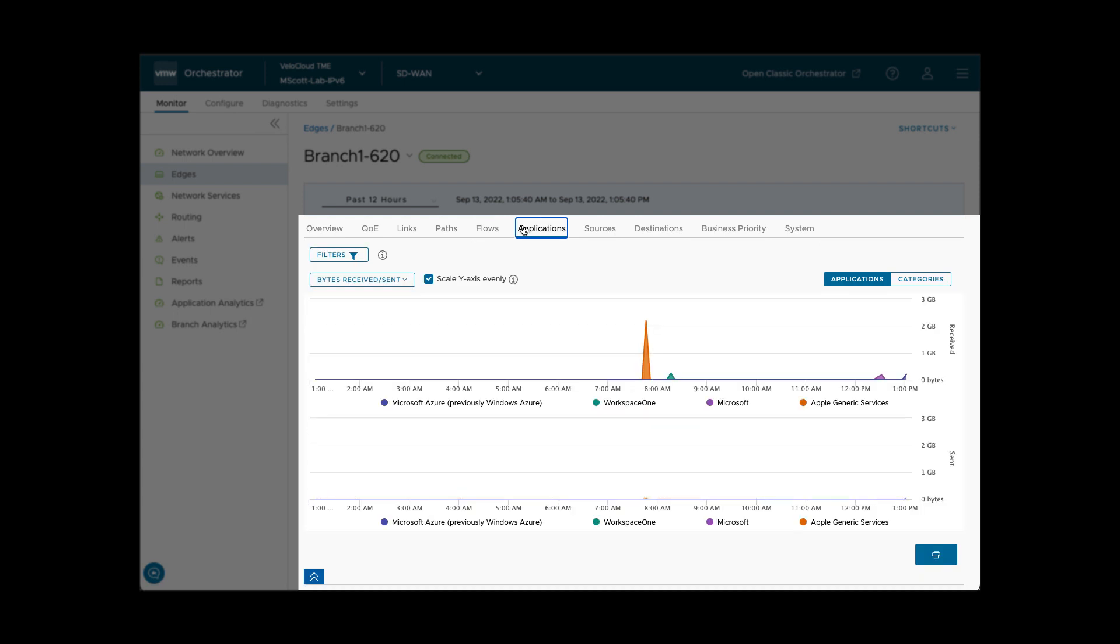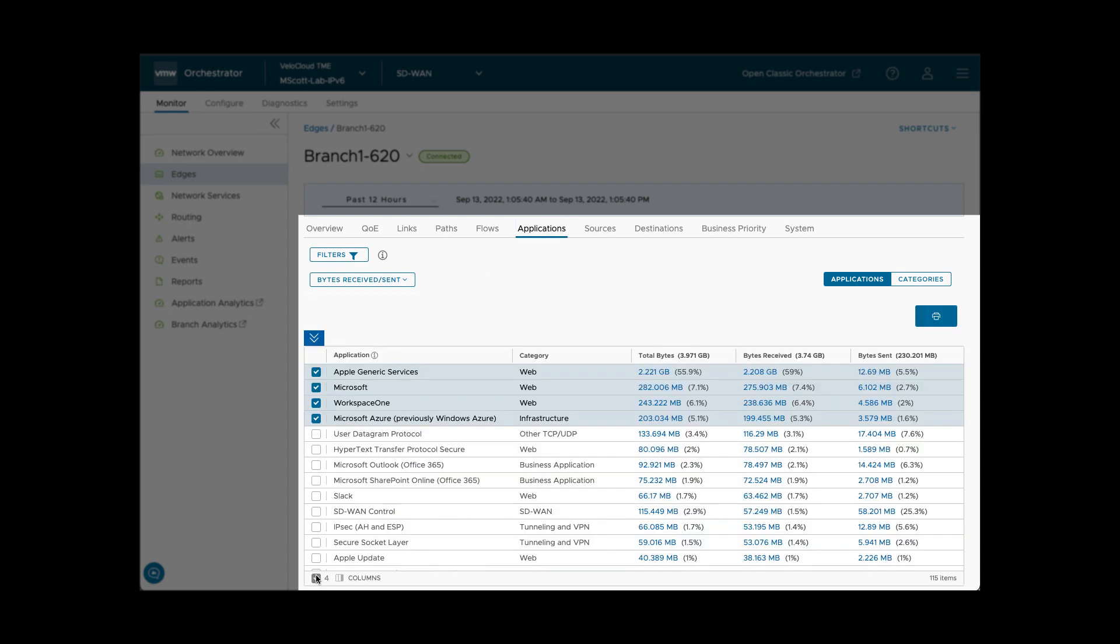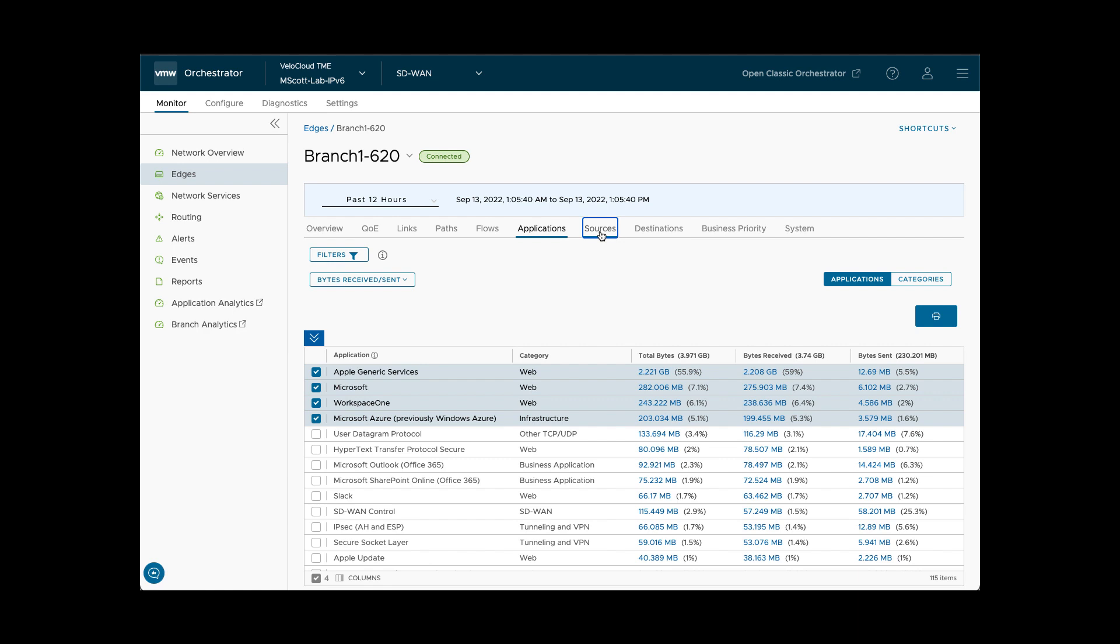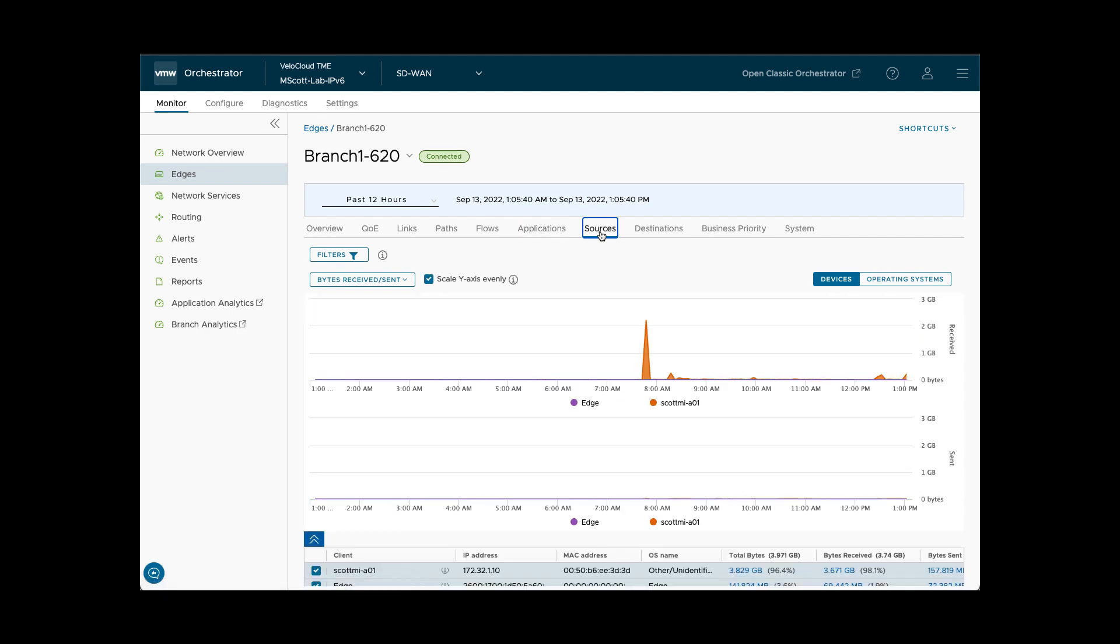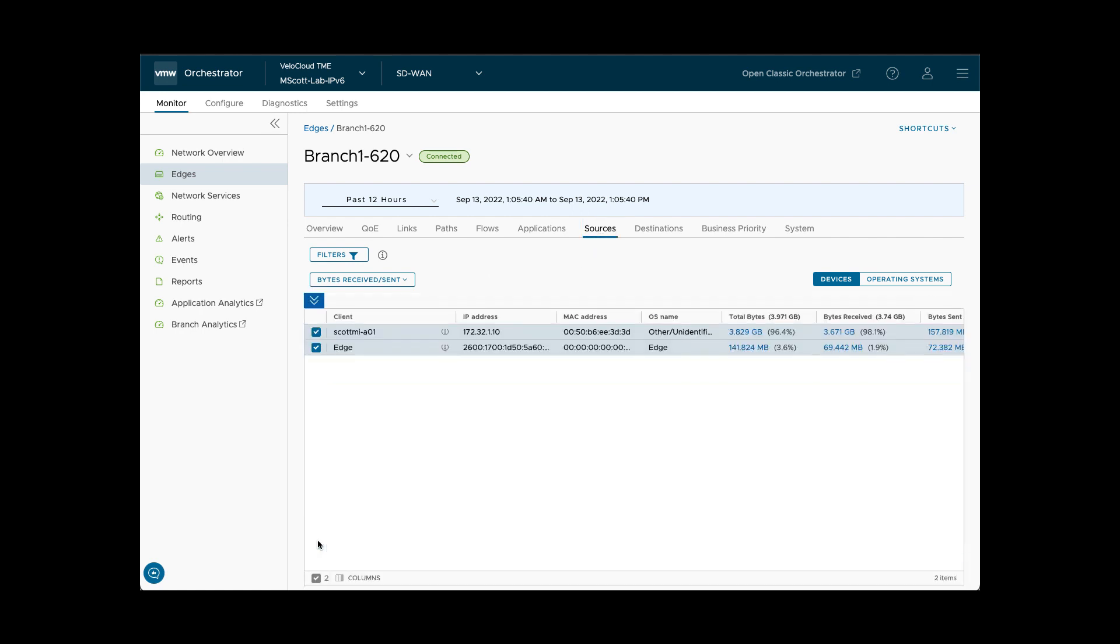Applications shows app usage over time and can be expanded to show a list of all apps sorted by bandwidth. The Sources tab displays similar information as the Applications tab but is focused on devices. It may also be expanded to see a list of all data sources at the branch.